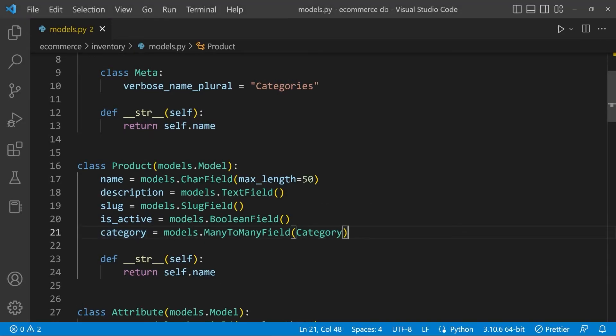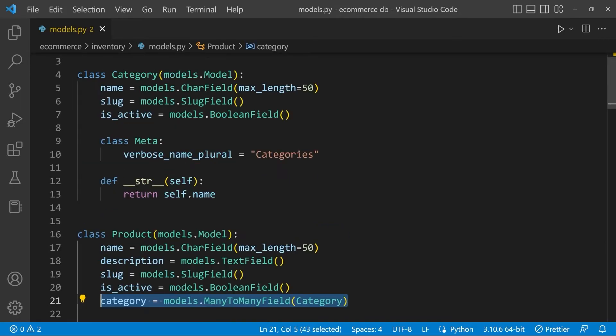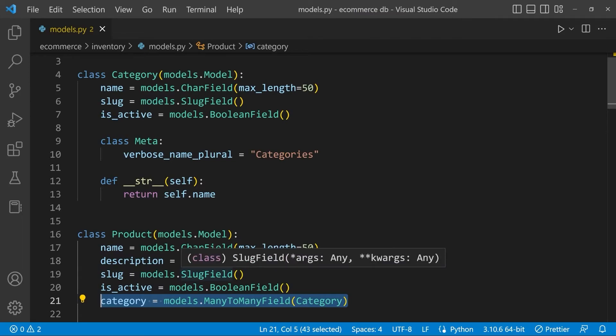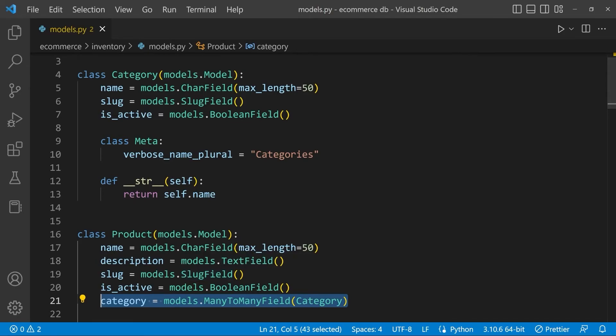Theoretically, we could place this many-to-many field or define this many-to-many field within category or product. And because here in Django we can obviously query from both sides, then that shouldn't necessarily cause a problem.